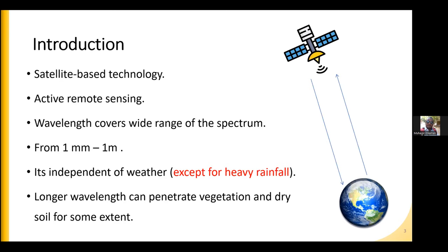The wavelengths covered in microwave remote sensing are wider than optical remote sensing, covering the range from one millimeter to one meter. This part of the spectrum has many different characteristics from the optical range. It is independent of weather and can be operated during clouds, dust, or any weather except for heavy rainfall, during which radar remote sensing will not observe the Earth's surface well for remote sensing applications.